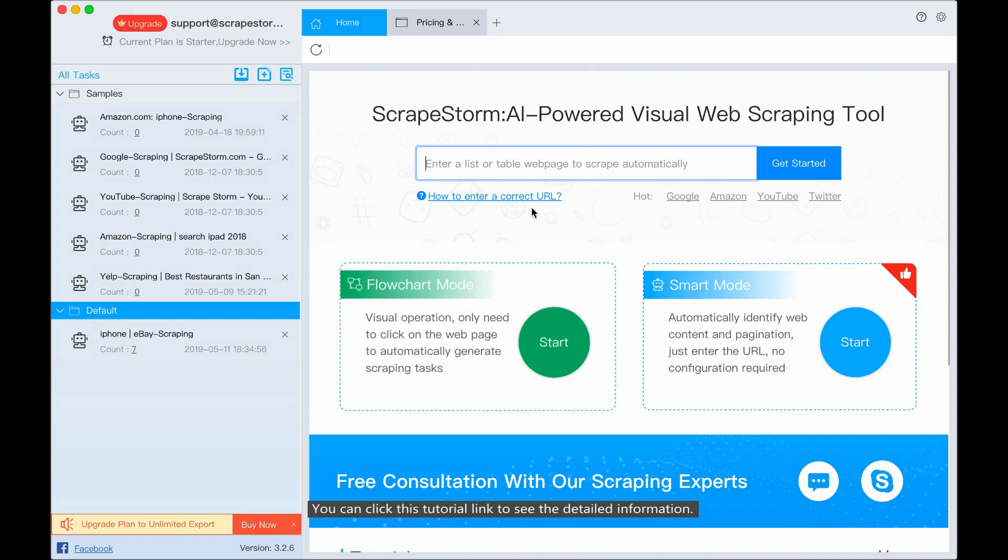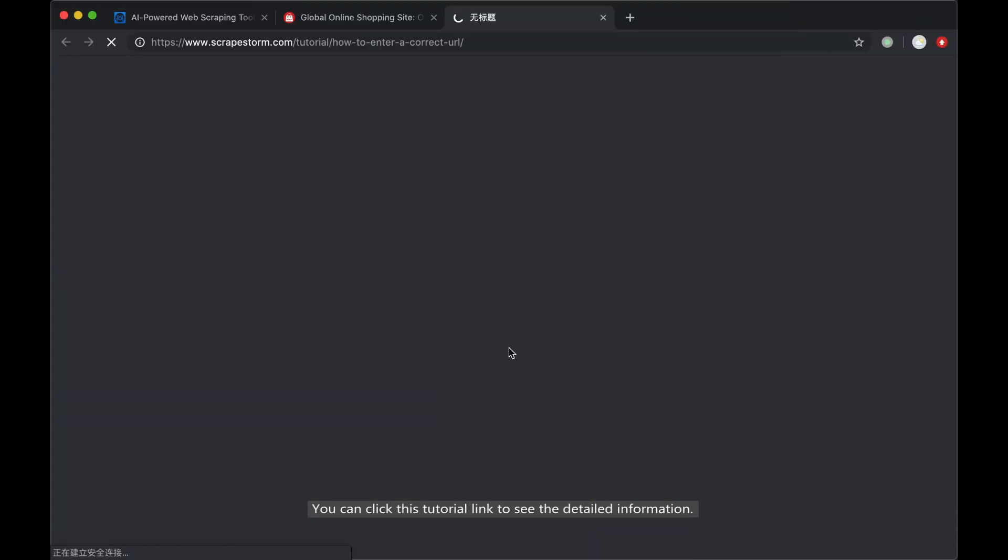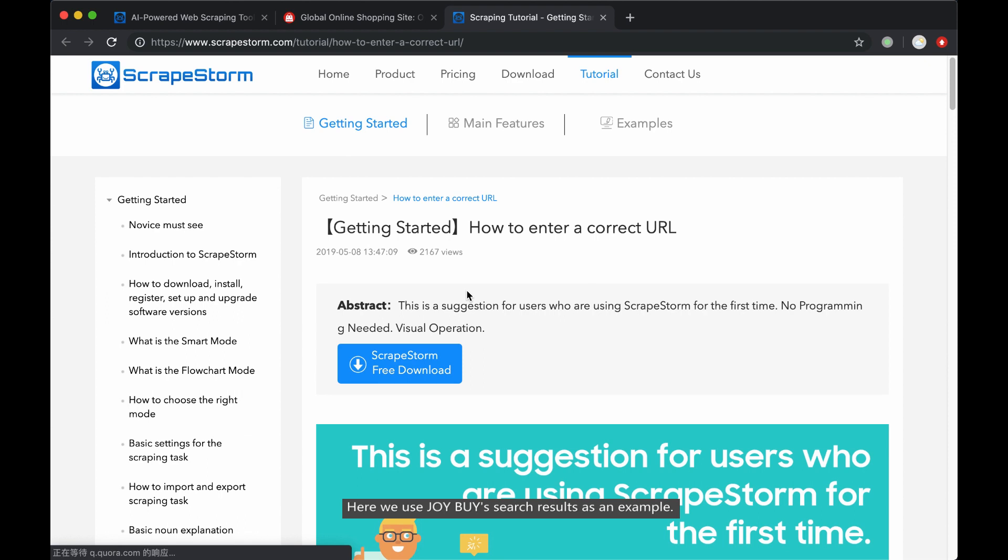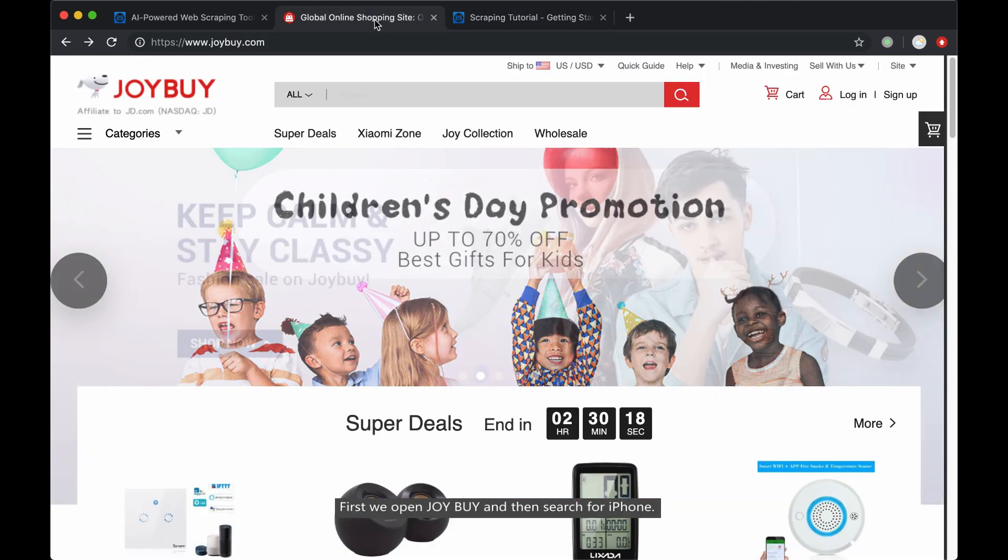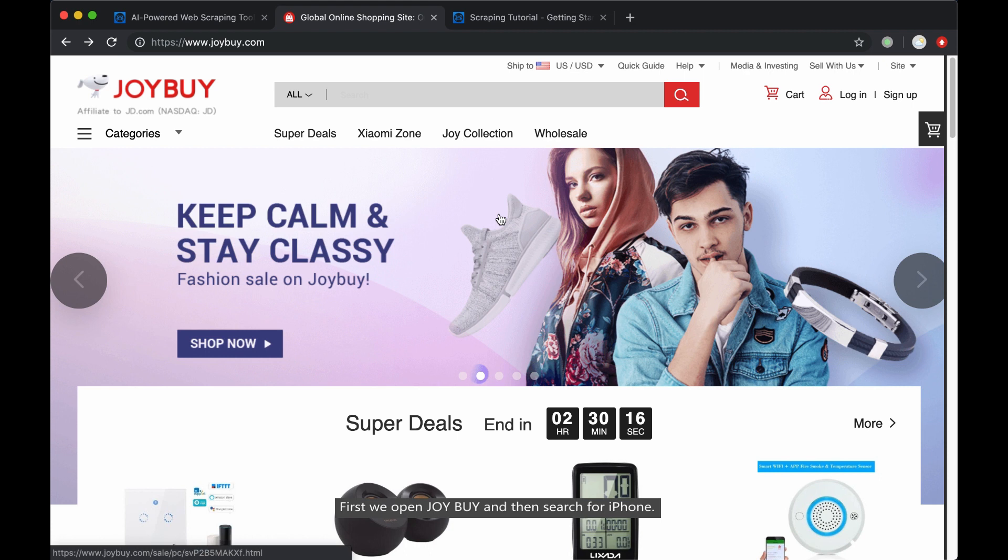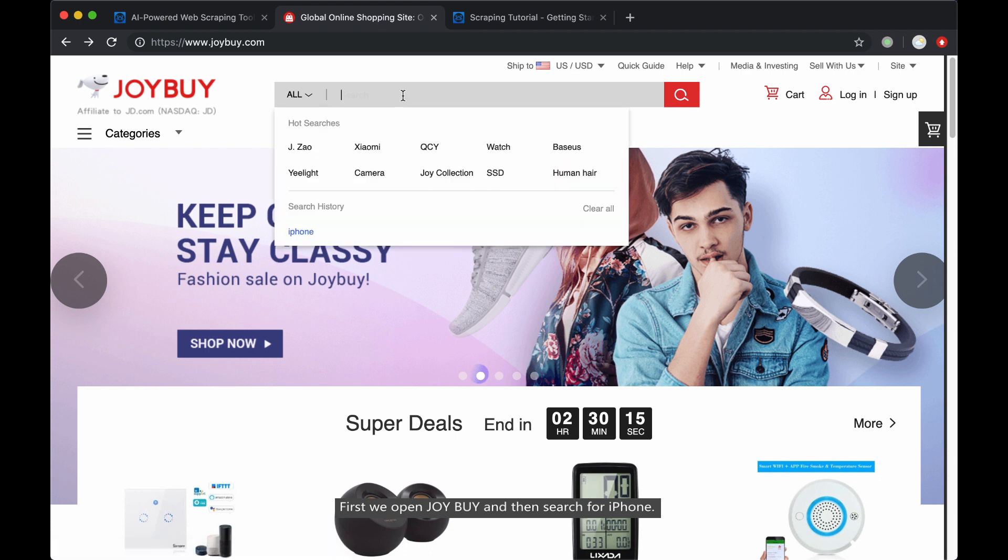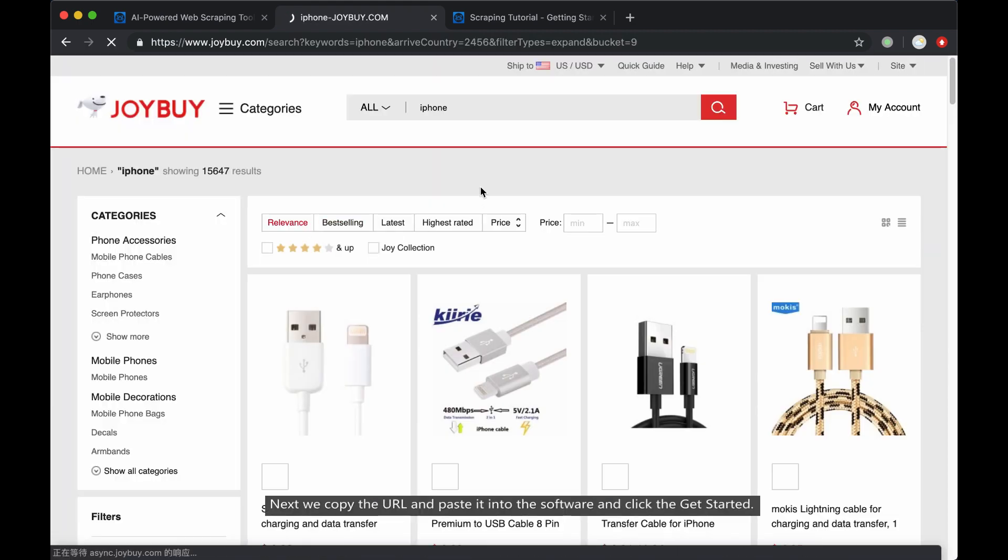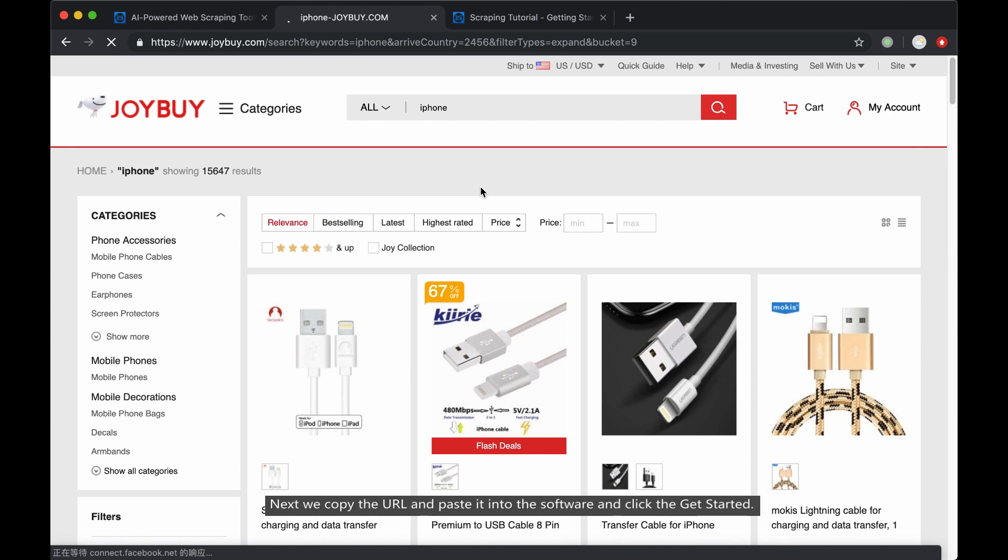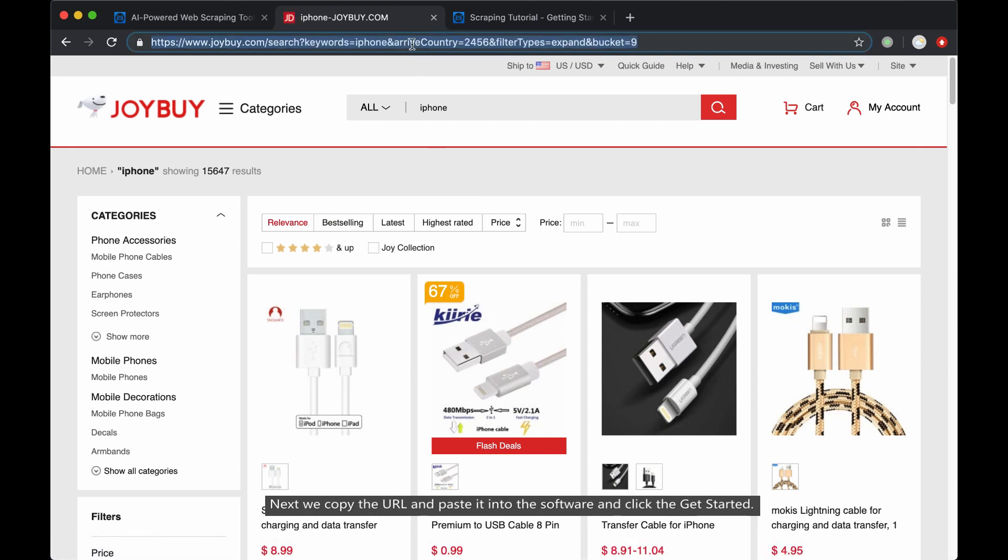You can click the tutorial link to see the detailed information. Here, we use Joybuy search result as an example. First, we open Joybuy and search for iPhone. Next, we copy the URL and paste it into the software and click the get started.